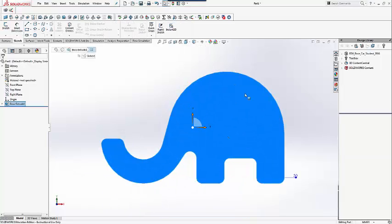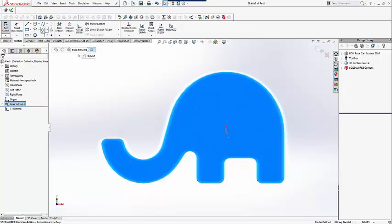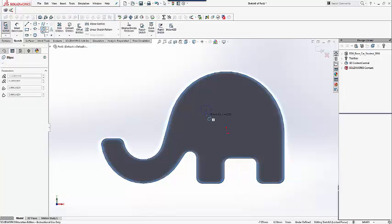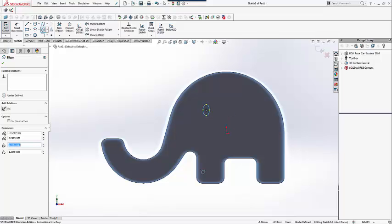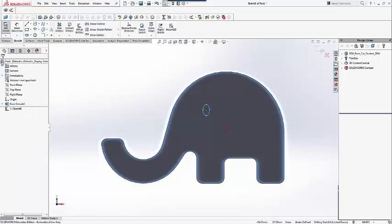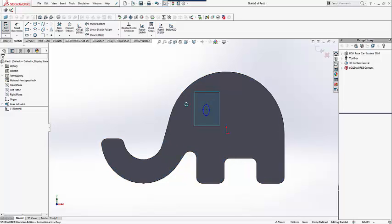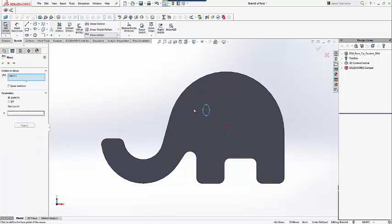Next, we can add the eyes using an ellipse sketch on one of the side faces. Using move entities, we can modify its location.